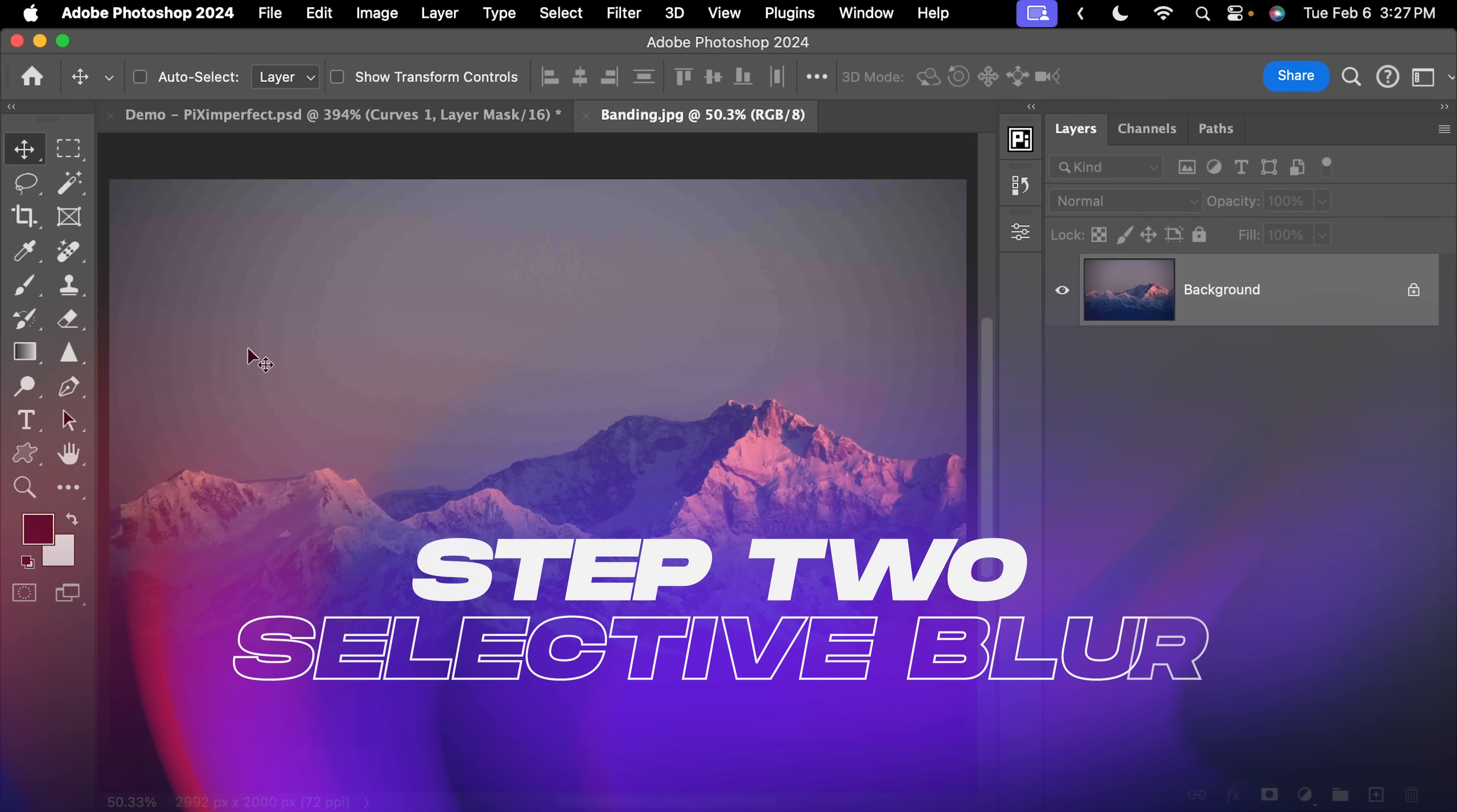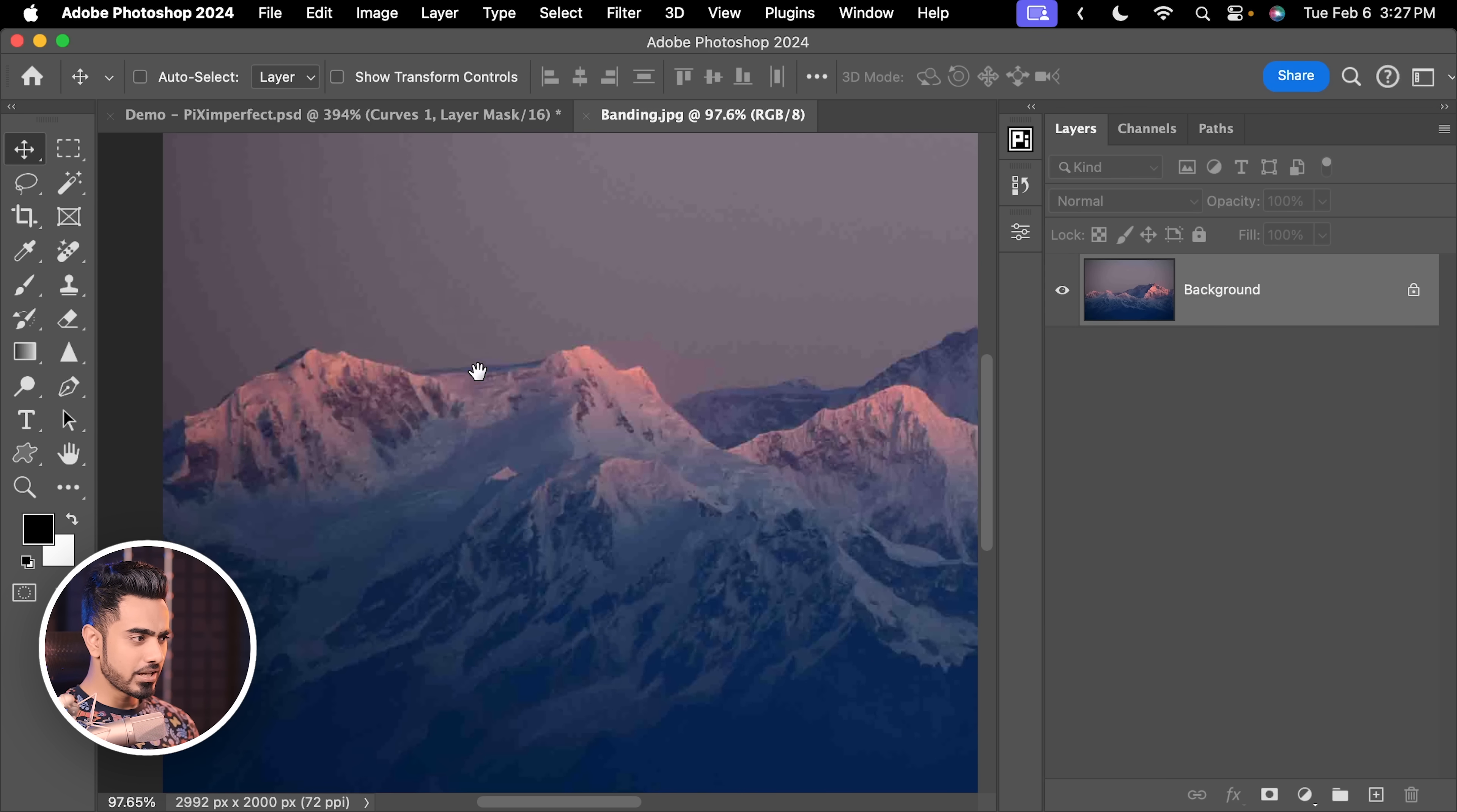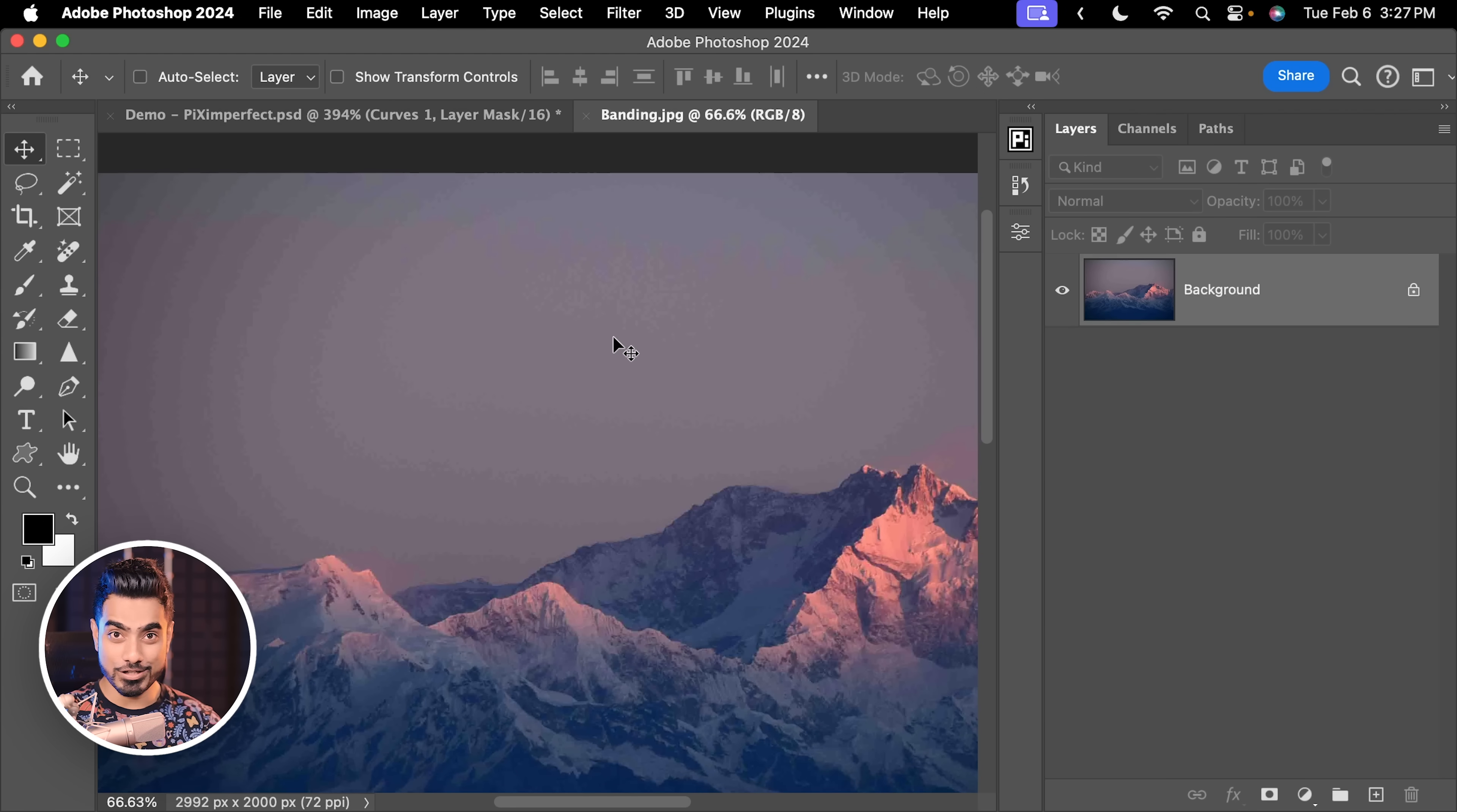The second thing to keep in mind is that banding always happens in areas that have lesser details and smoother transitions. For example, right here where the mountain is, you cannot see any banding but right here in the sky, you can see the banding because there is not much detail and the transition is smoother.